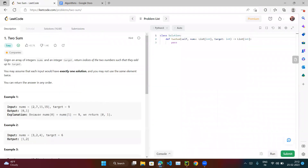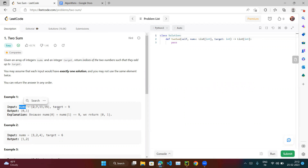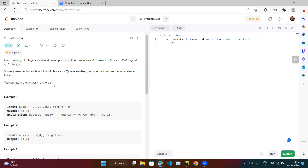Let's read the question. Given an array of integers nums and an integer target — so two things are given: one array and one target. We need to return the indices of two numbers such that they add up to the target. You may assume each input has exactly one solution, and you may not use the same element twice. You can return the answer in any order.